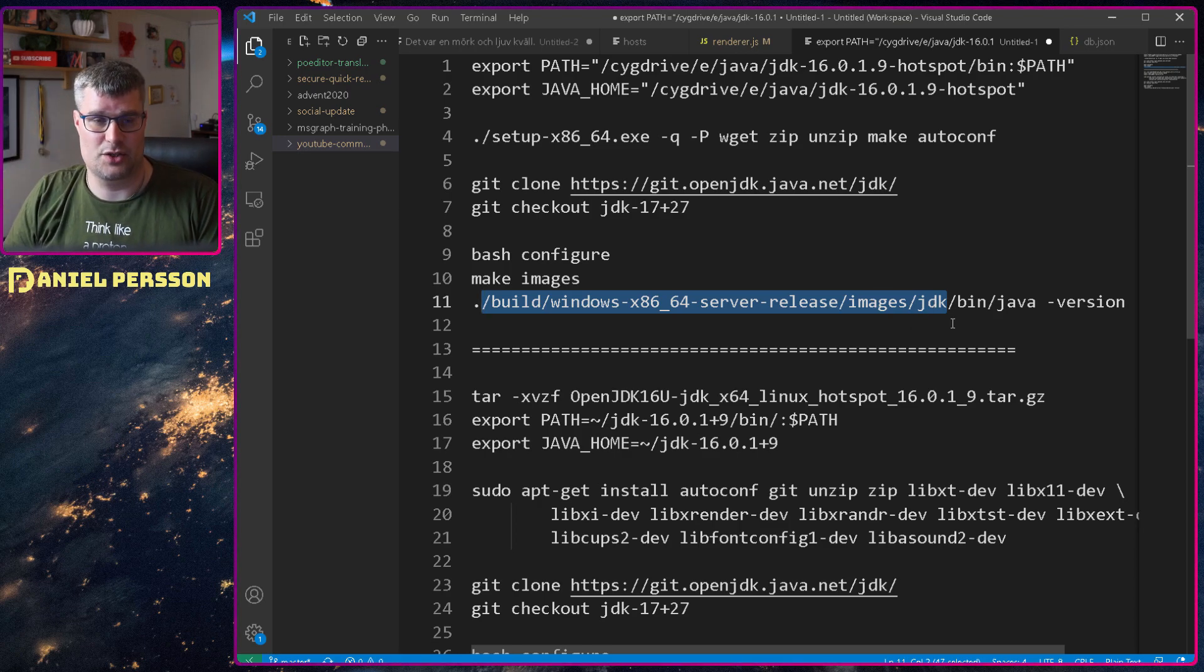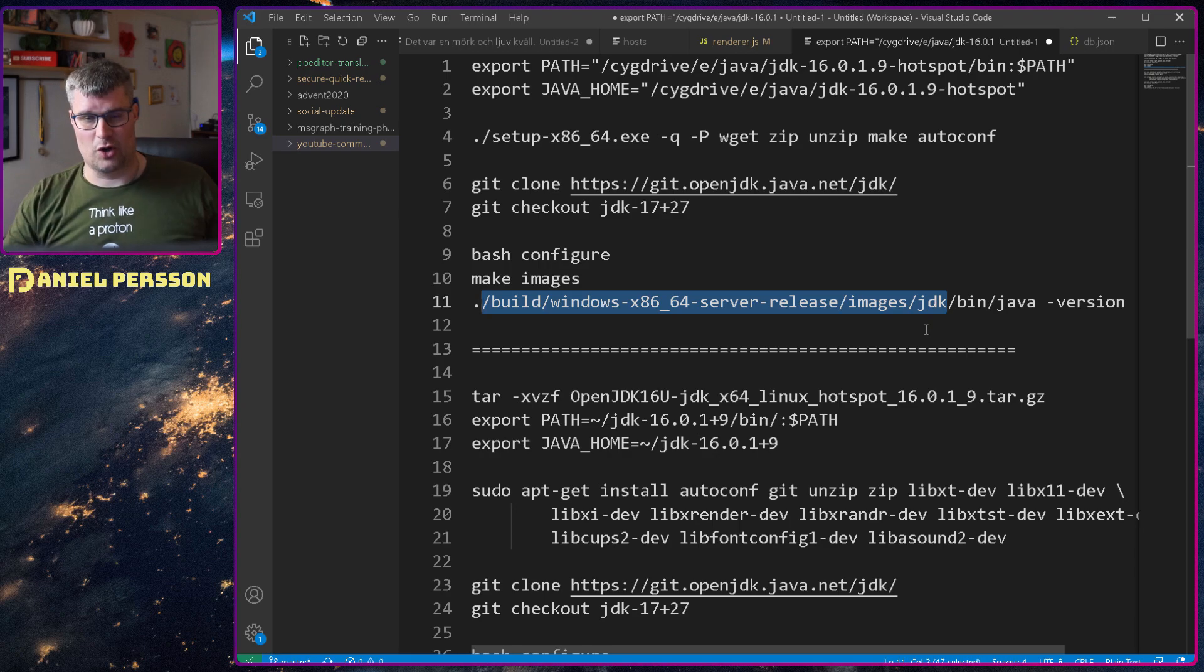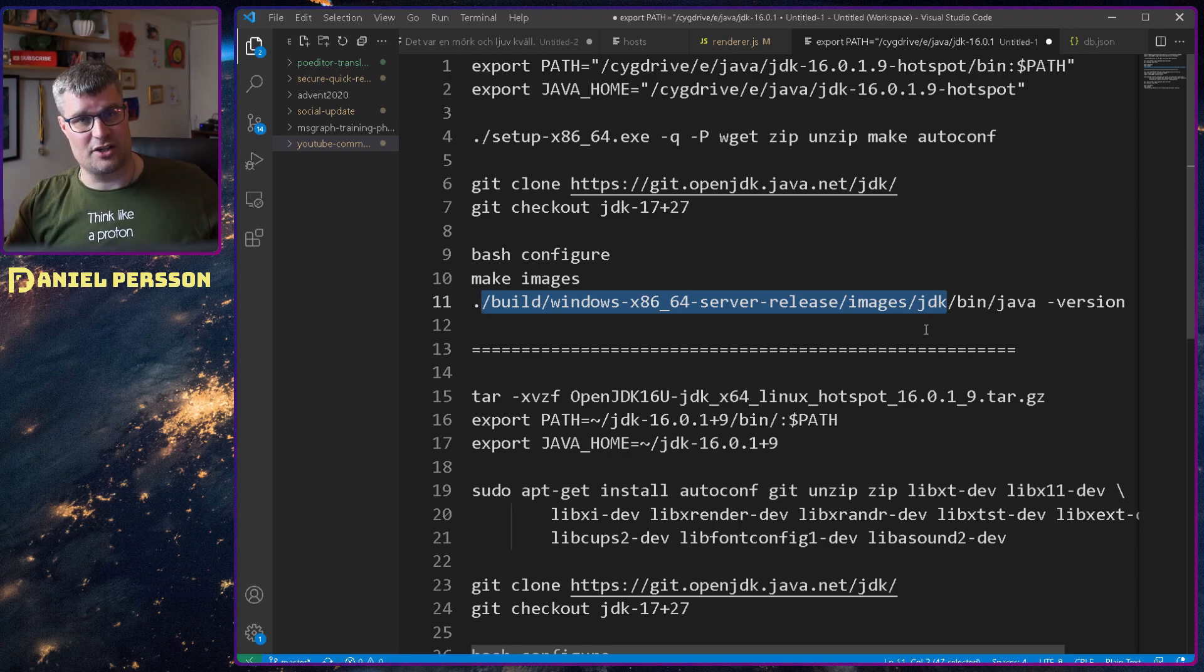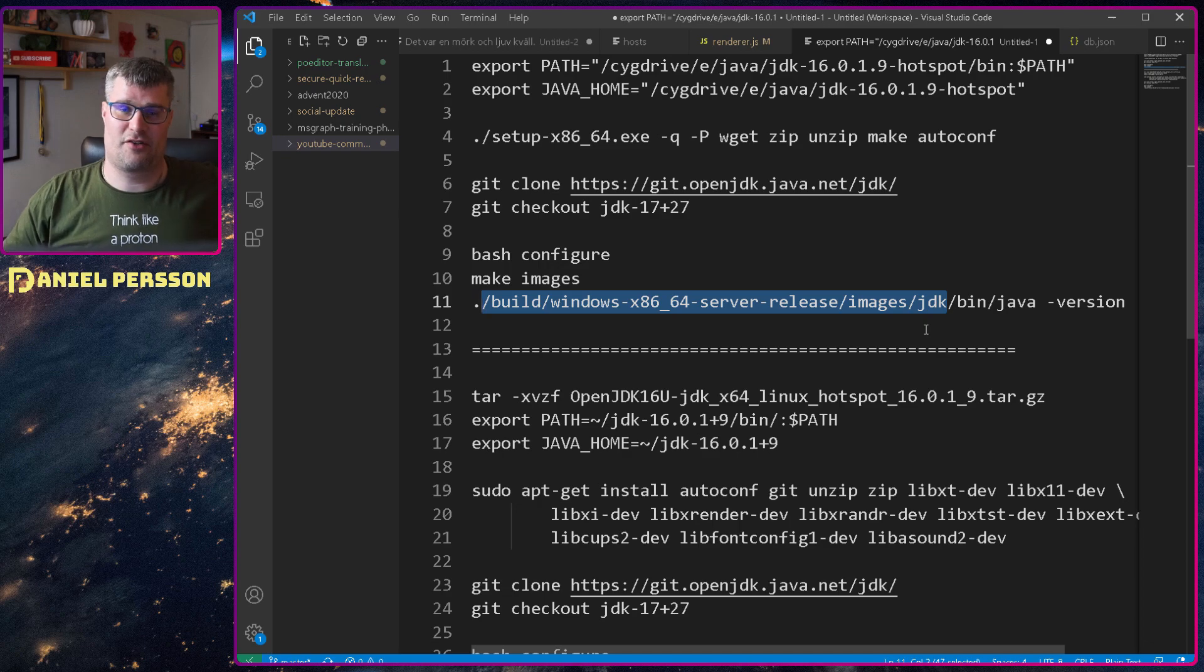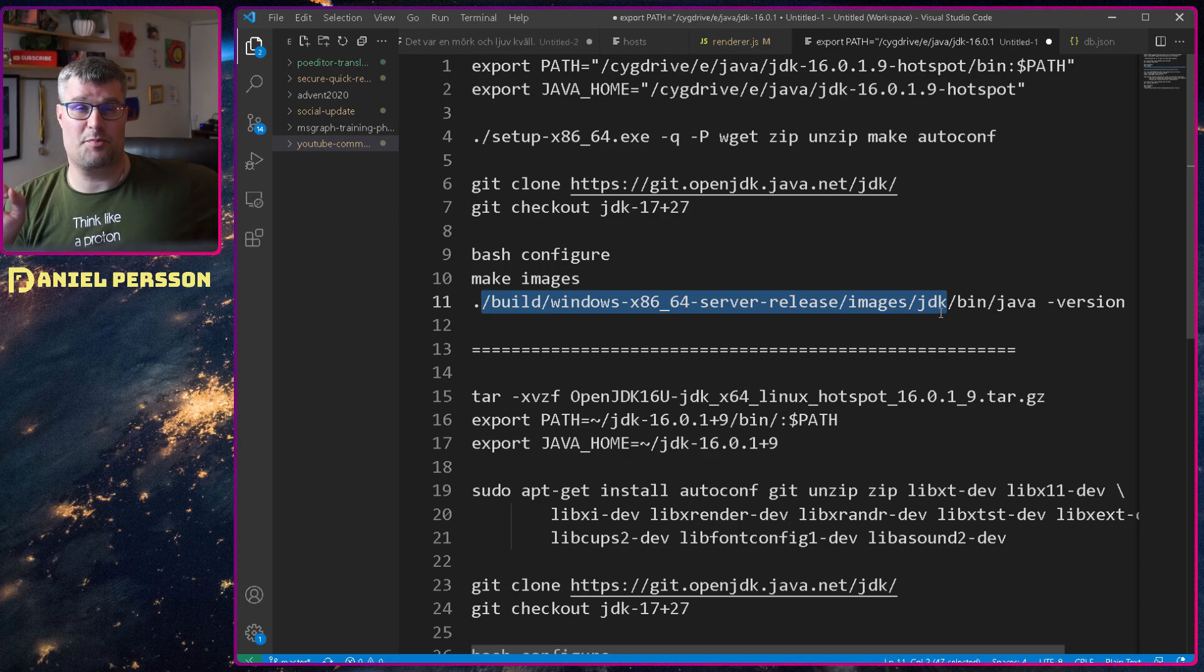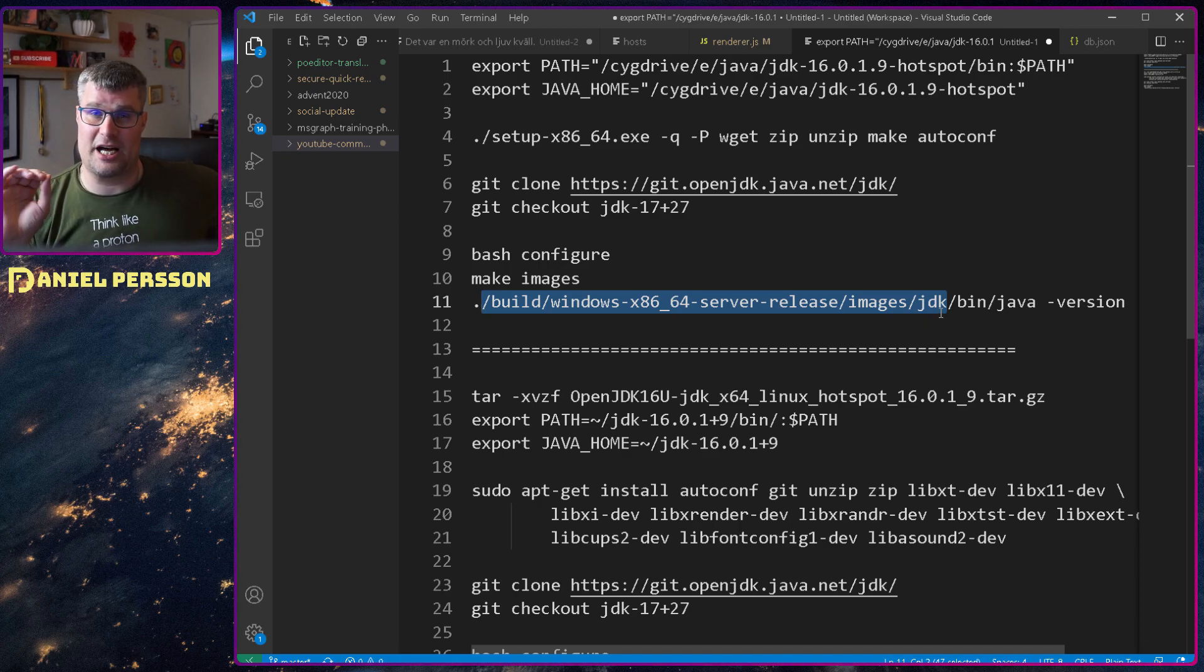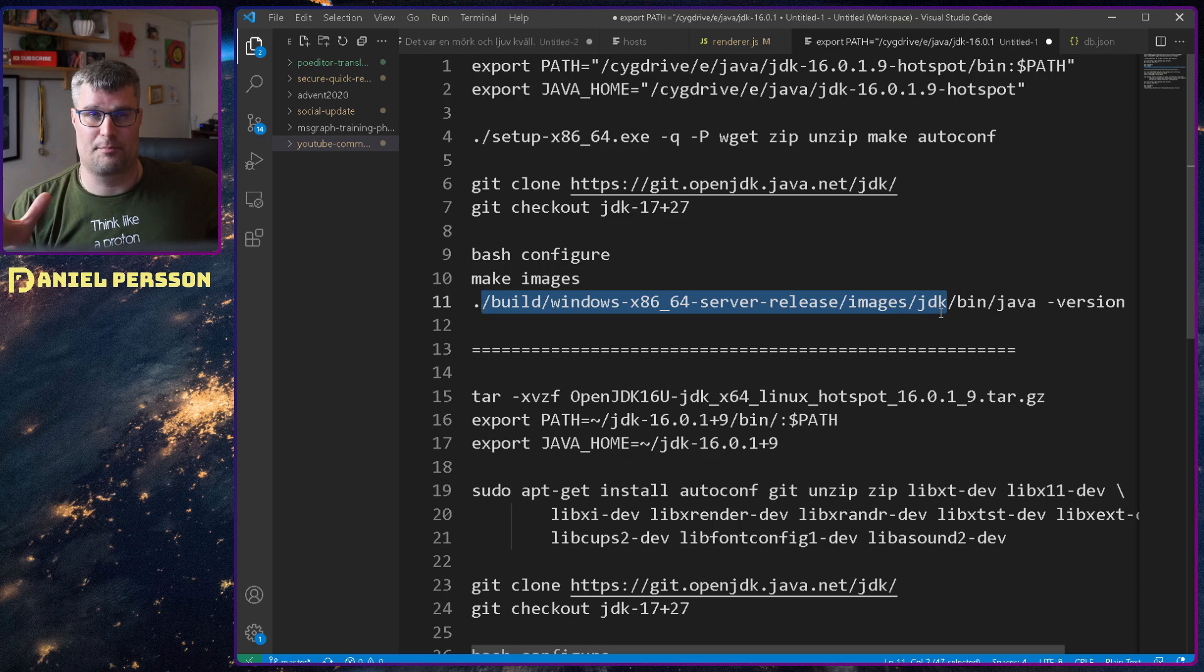I could run my new Java version that was installed in images JDK bin java so that path here, build Windows images JDK was what I put in my IntelliJ to run it.